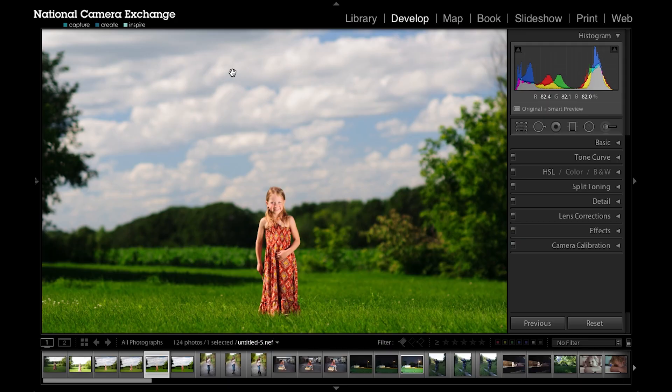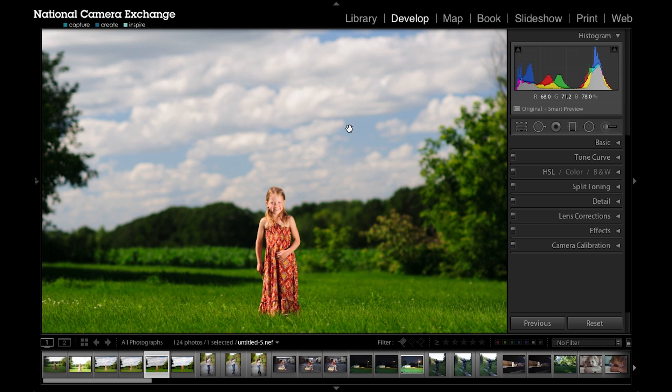Hey, Jason from National Camera Exchange here. In this tutorial we're going to look at Lightroom's capability with adding a graduated filter or a gradual change and the radial filter, which are local adjustment tools in Lightroom.